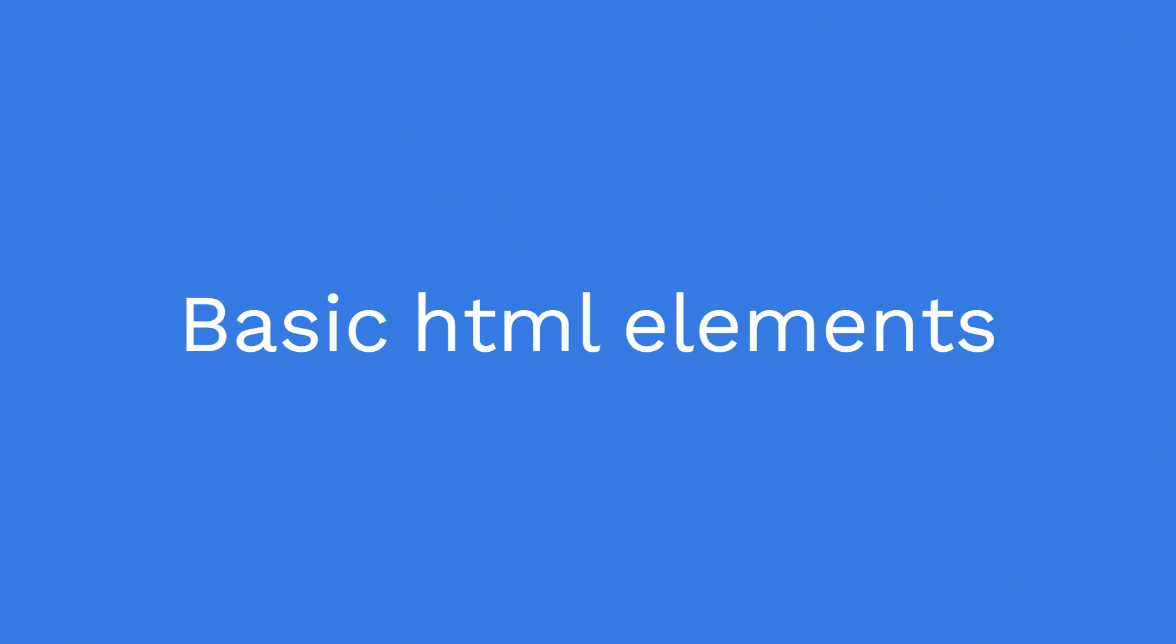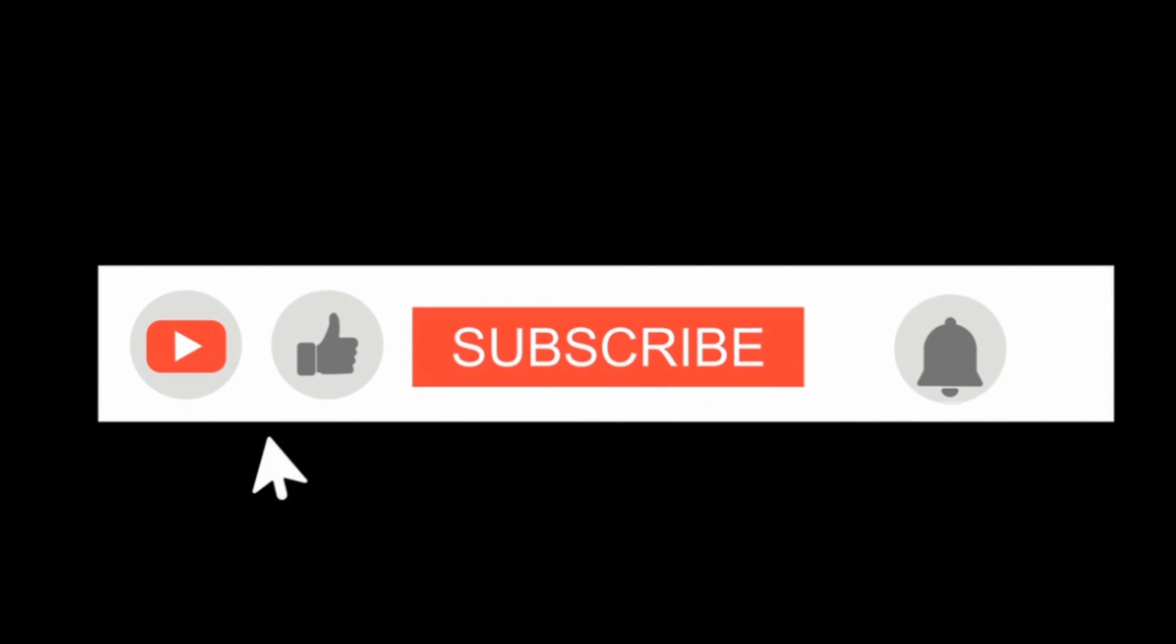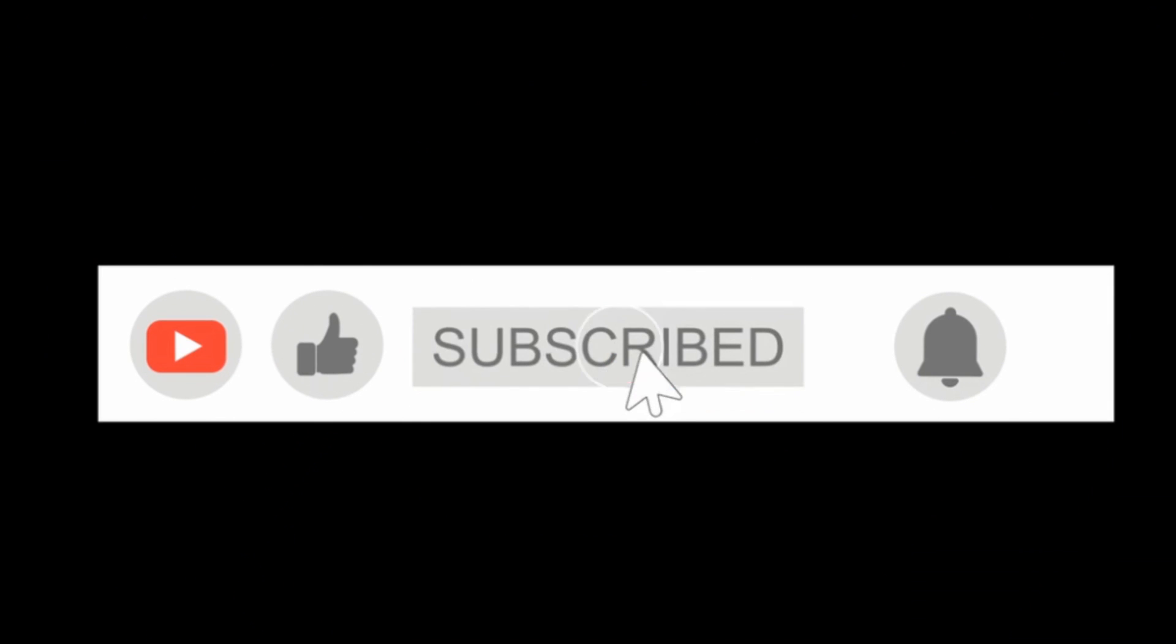These are all those basic elements that you must learn in beginning. Thank you. Subscribe for more short videos and tutorials.